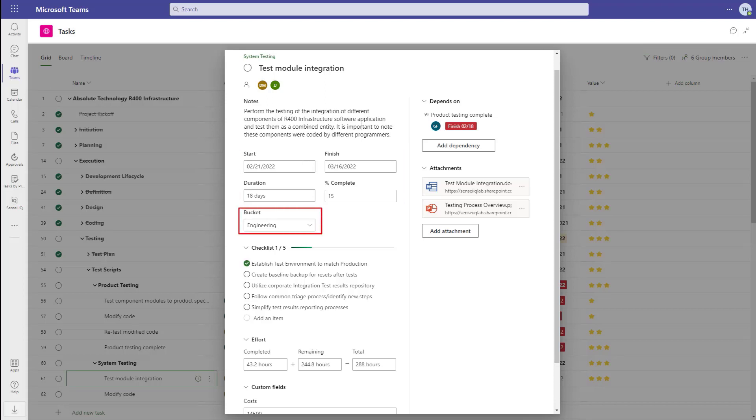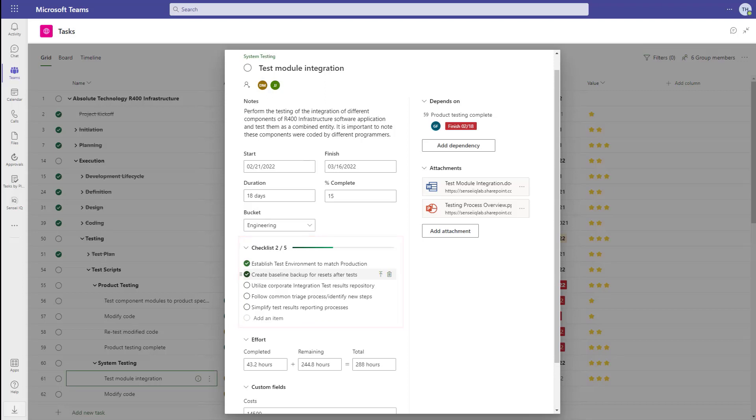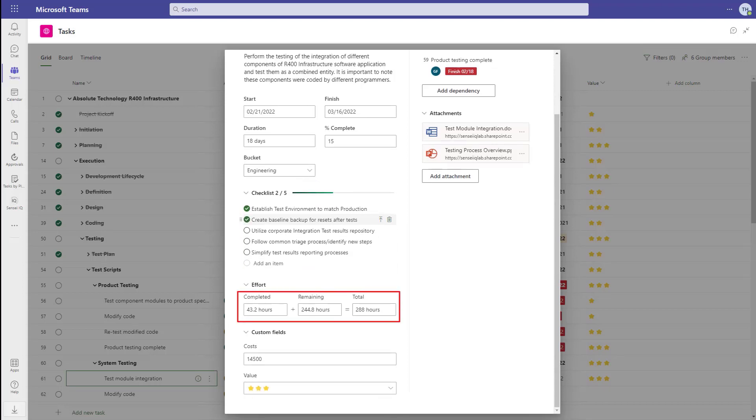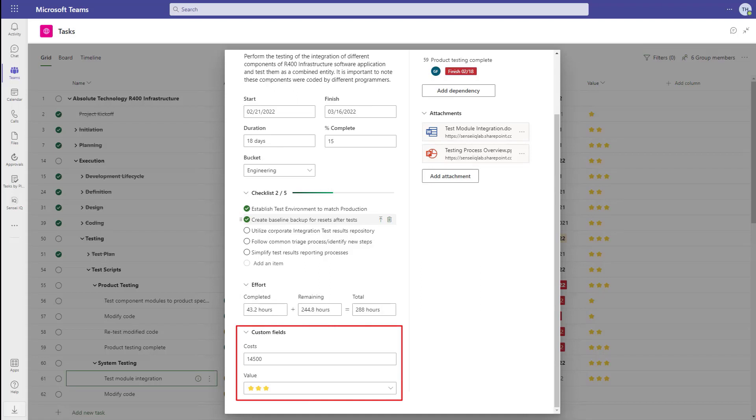We can organize the work into buckets and add detailed checklist items to help track progress at a more granular level inside the task. Then there's completed effort, remaining effort, and total effort. If you add any local custom fields to your project, those will also show up here.